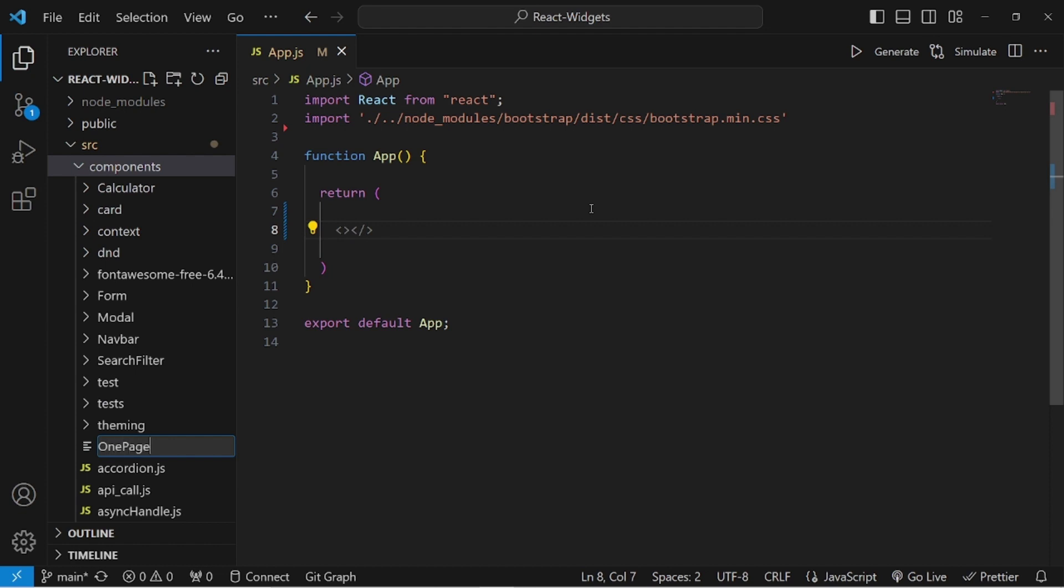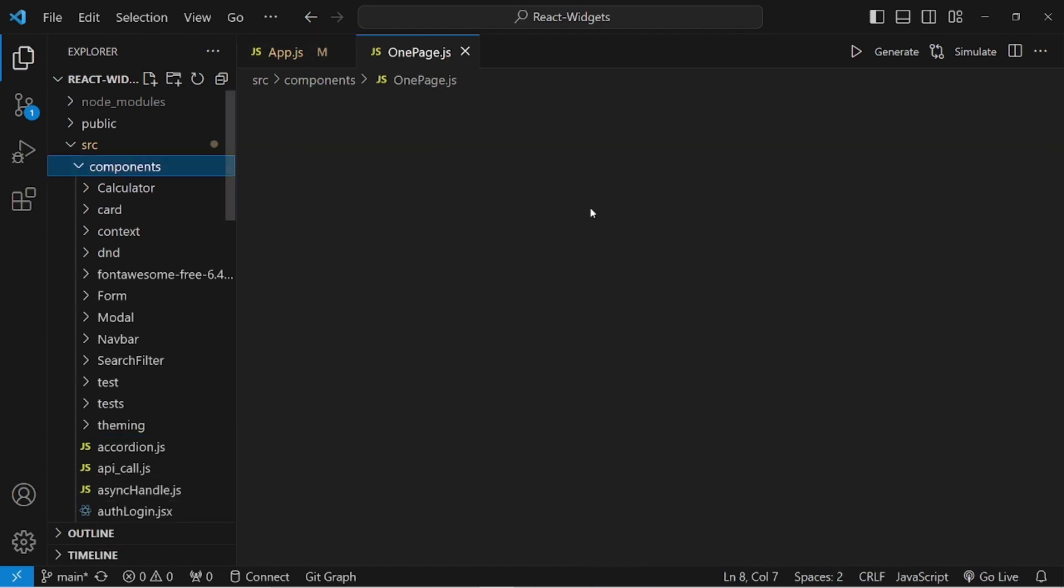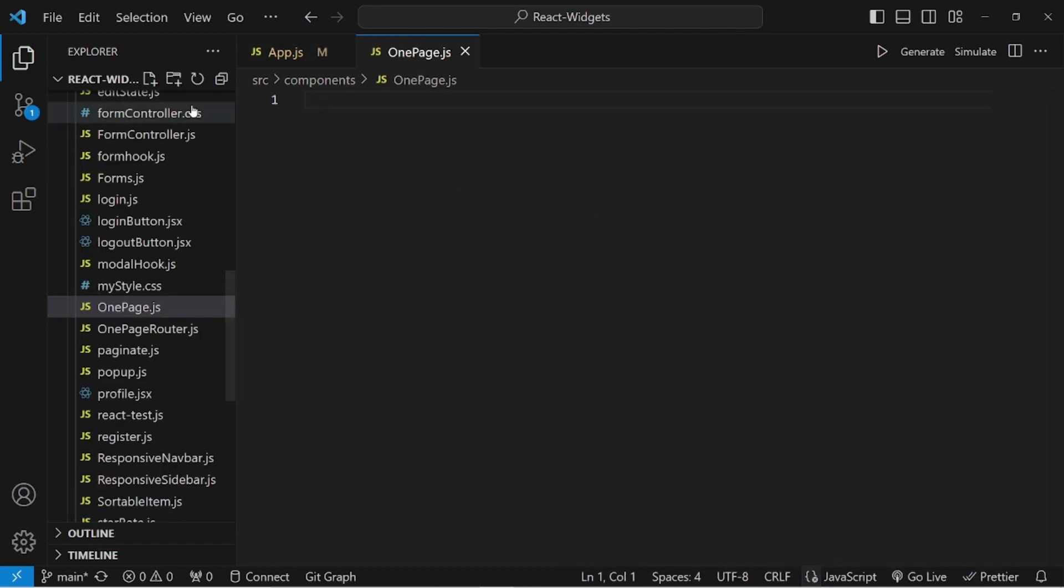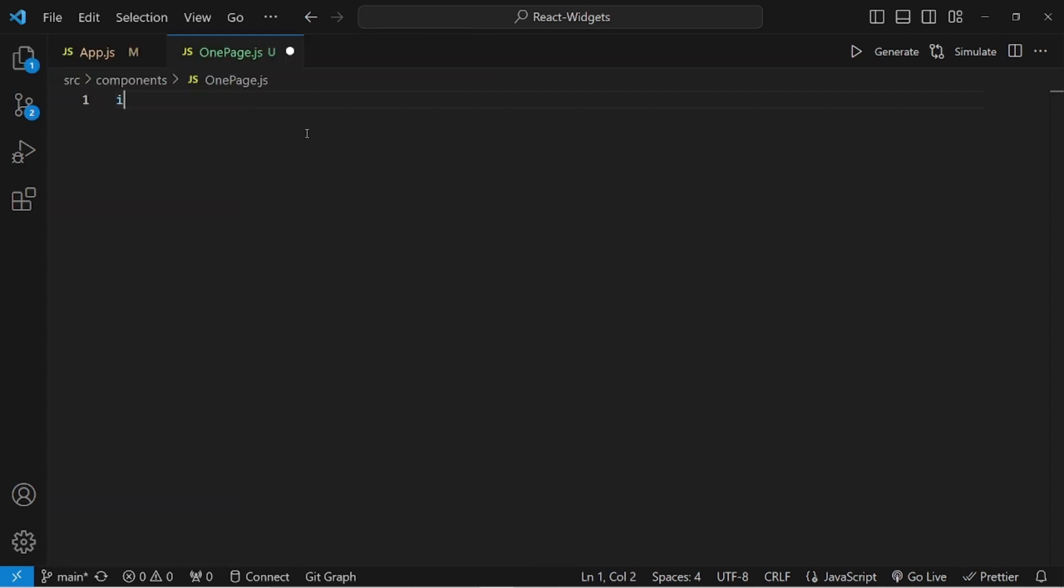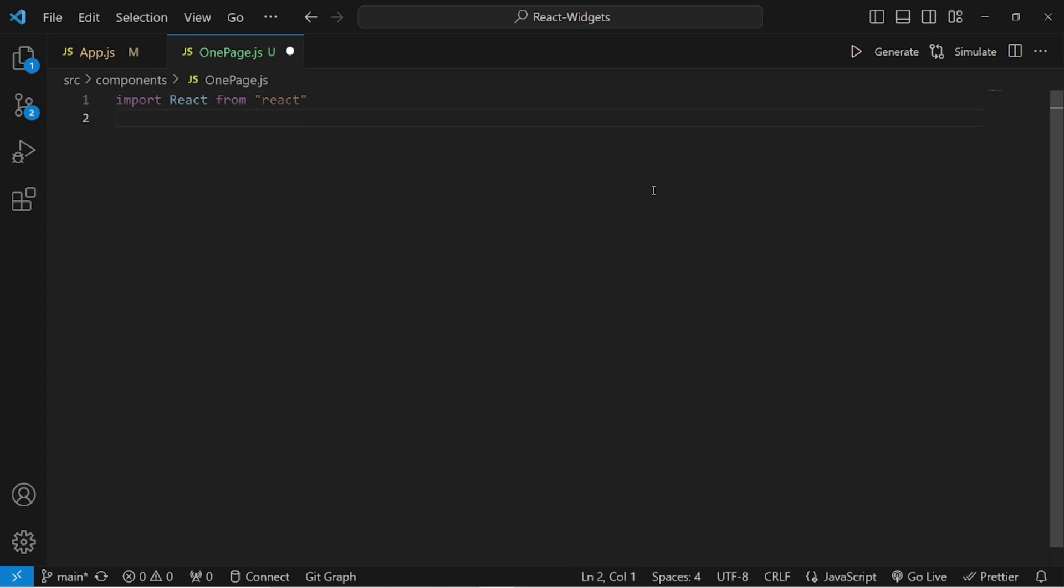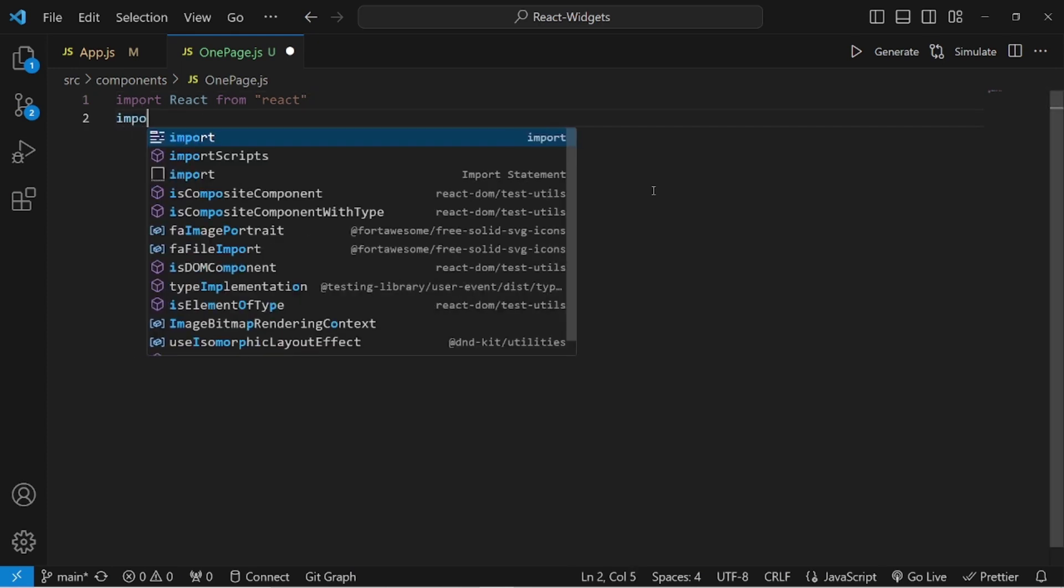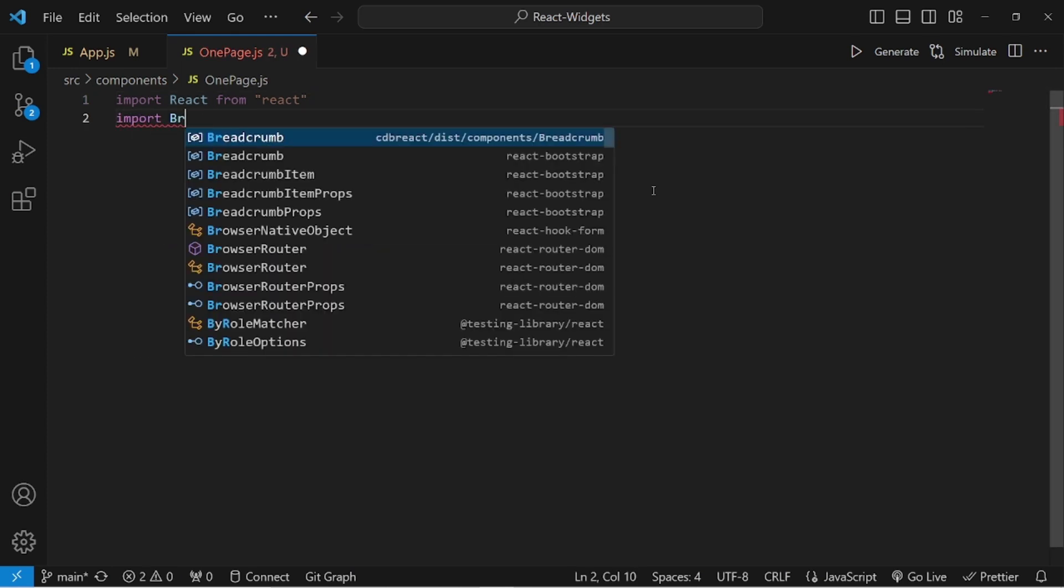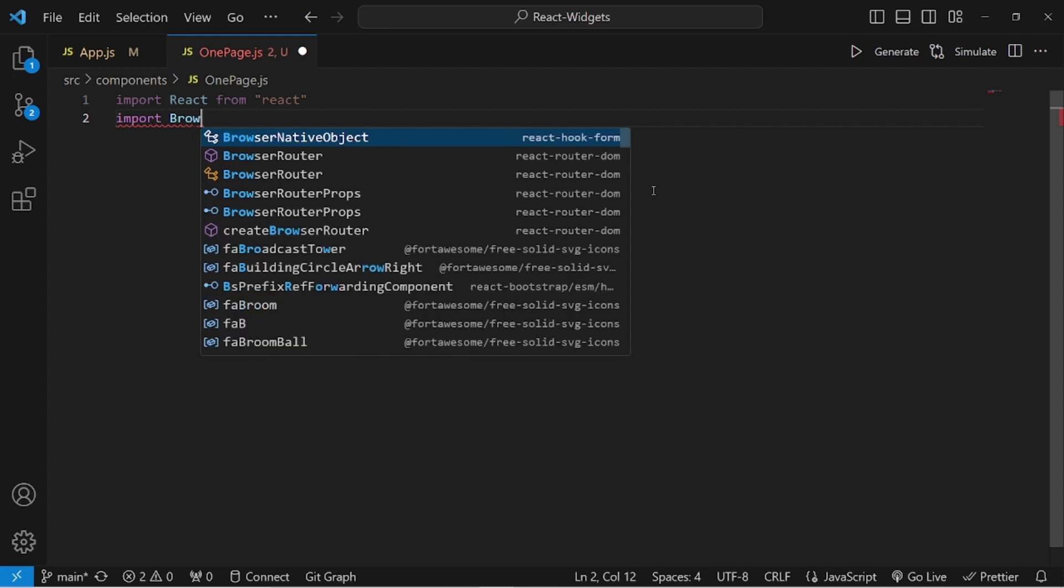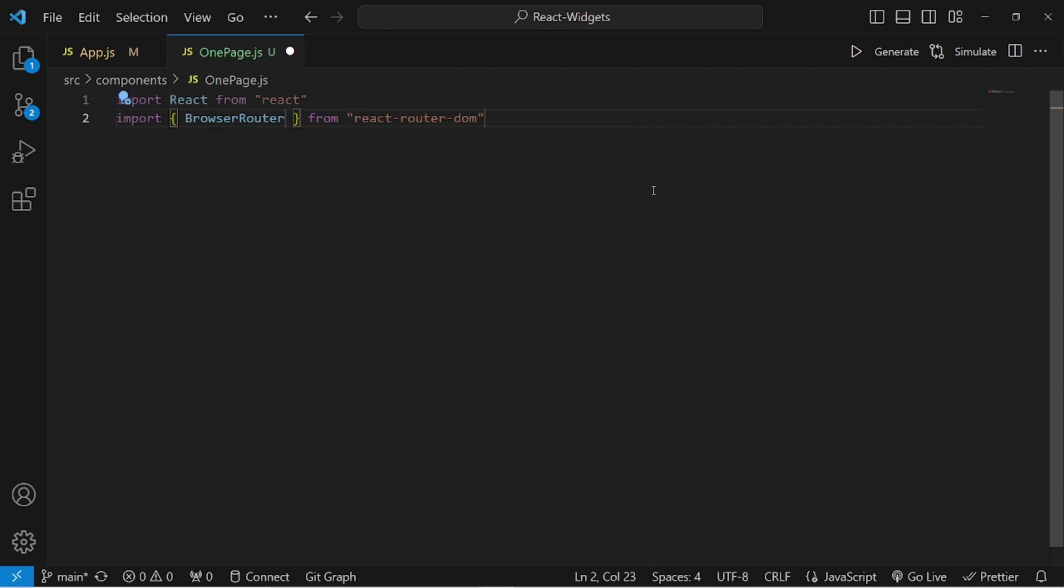Let's call it onepage.js - this is going to be our source component. Let me import React first. Then we need to import two more packages. One is BrowserRouter, which is imported from react-router-dom.